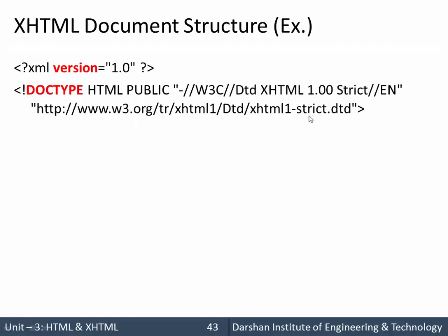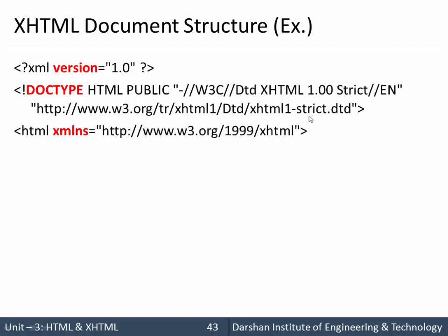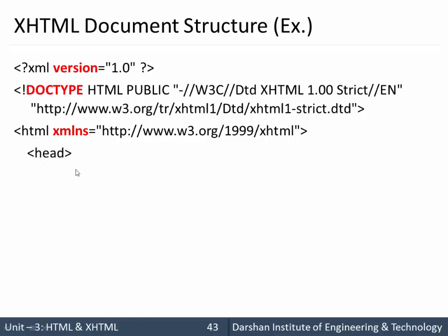Then the XMLNS attribute of the HTML element, and that we are specifying as HTTP://www.w3.org/1999/xhtml. This is the XMLNS for the HTML.